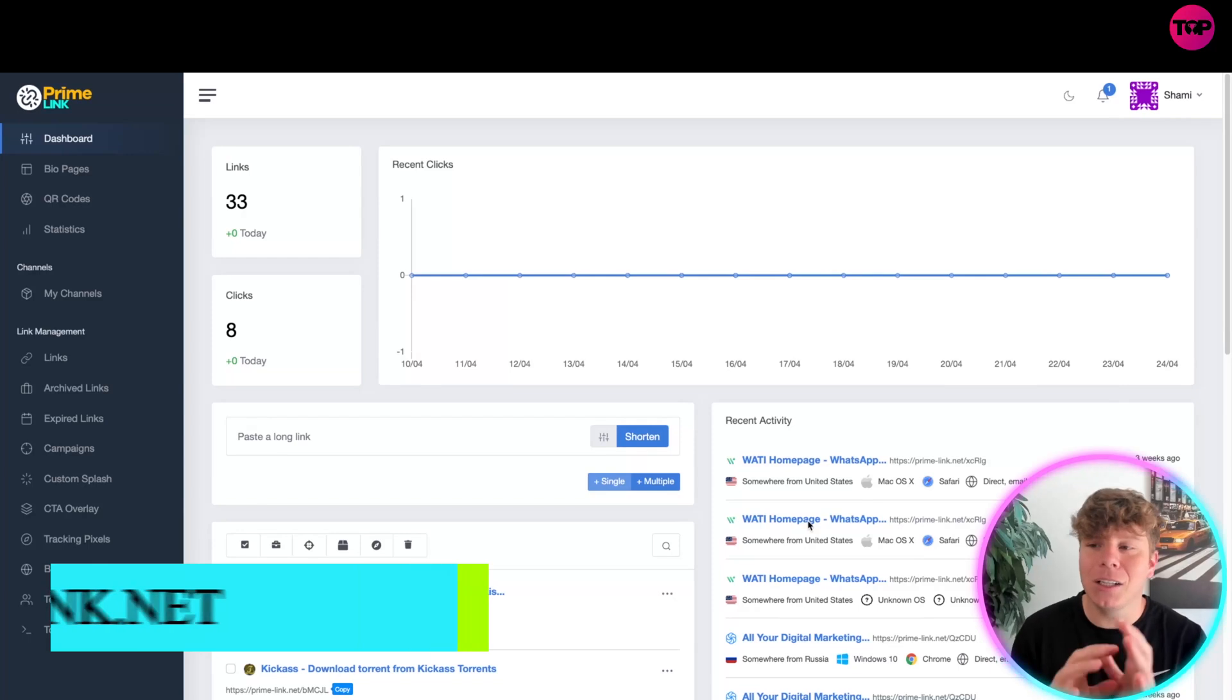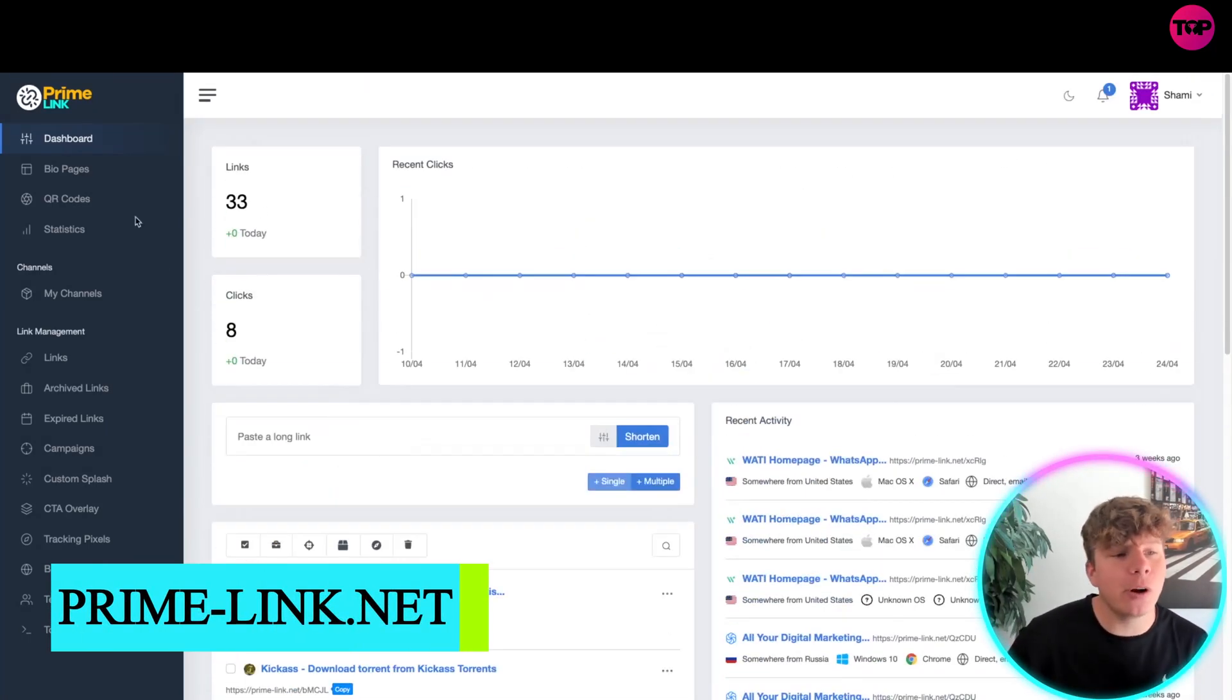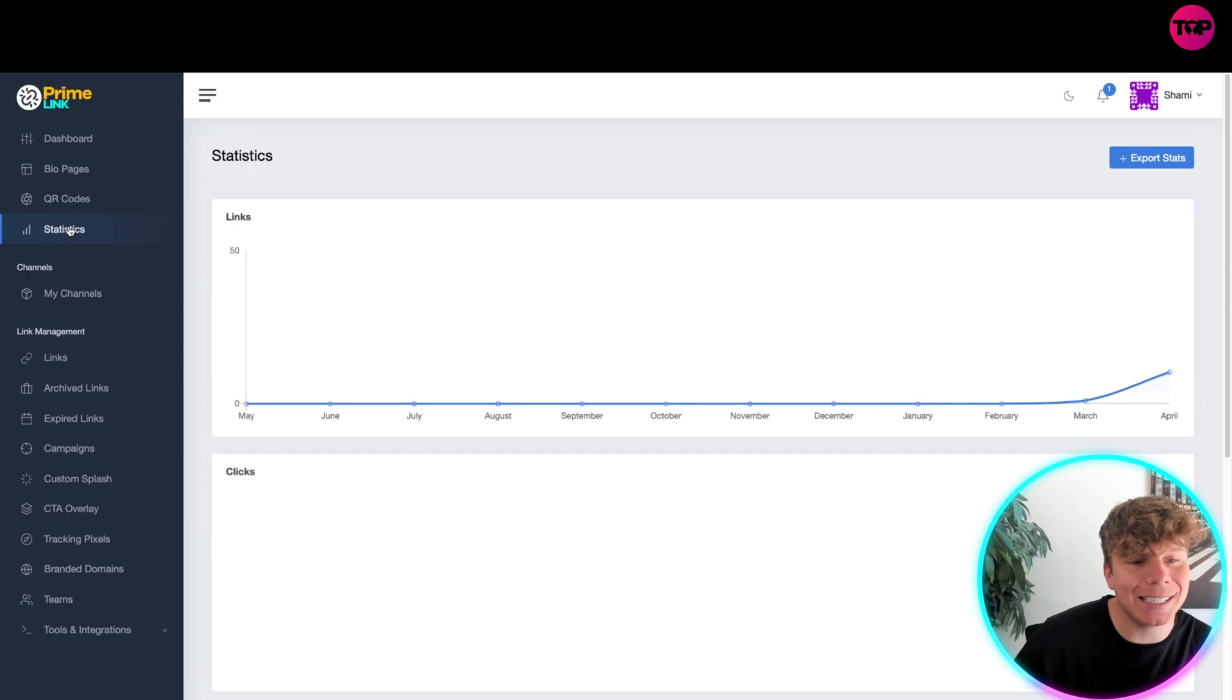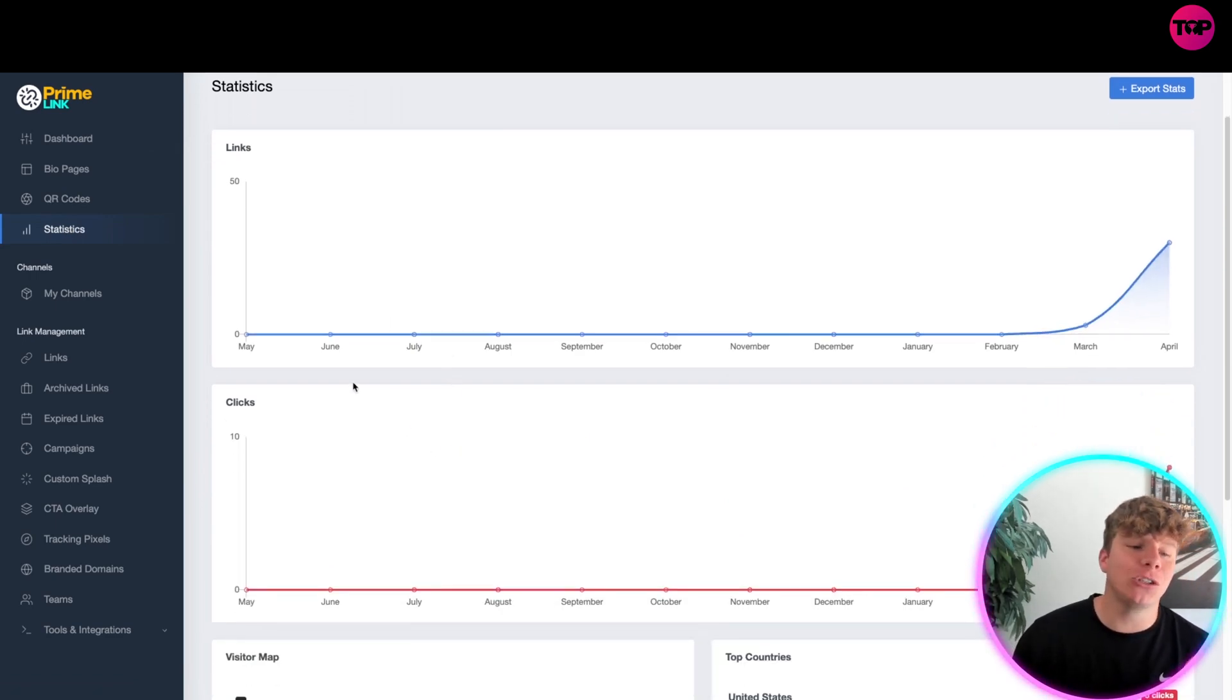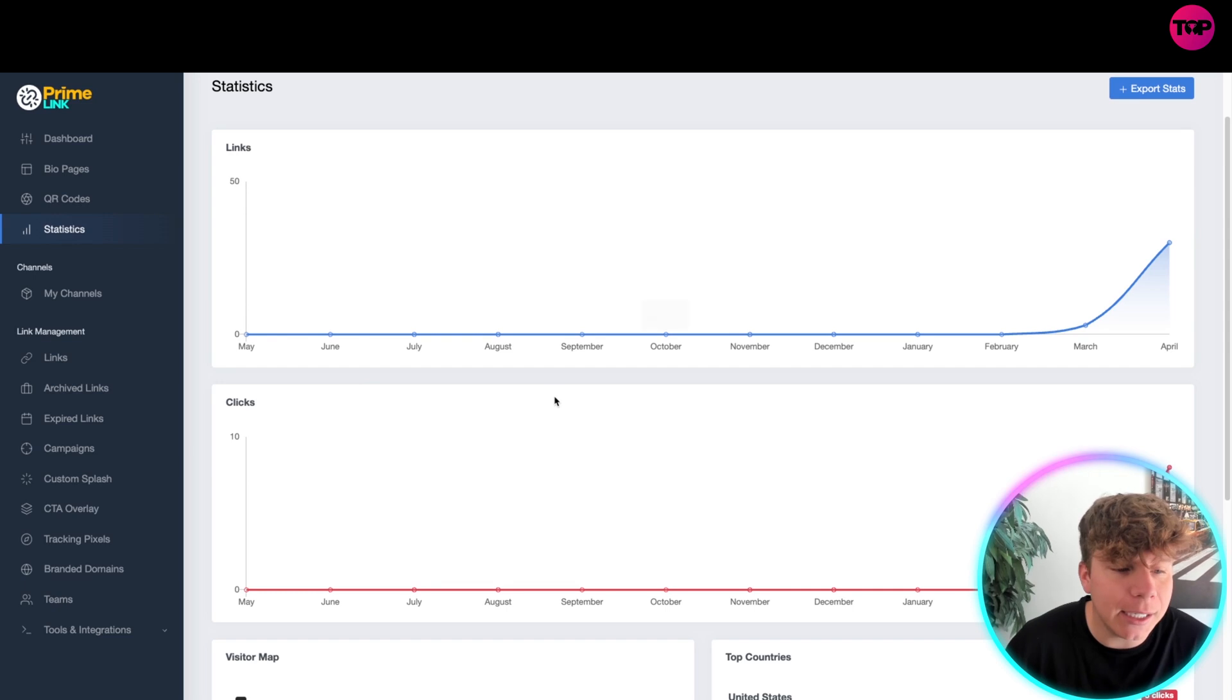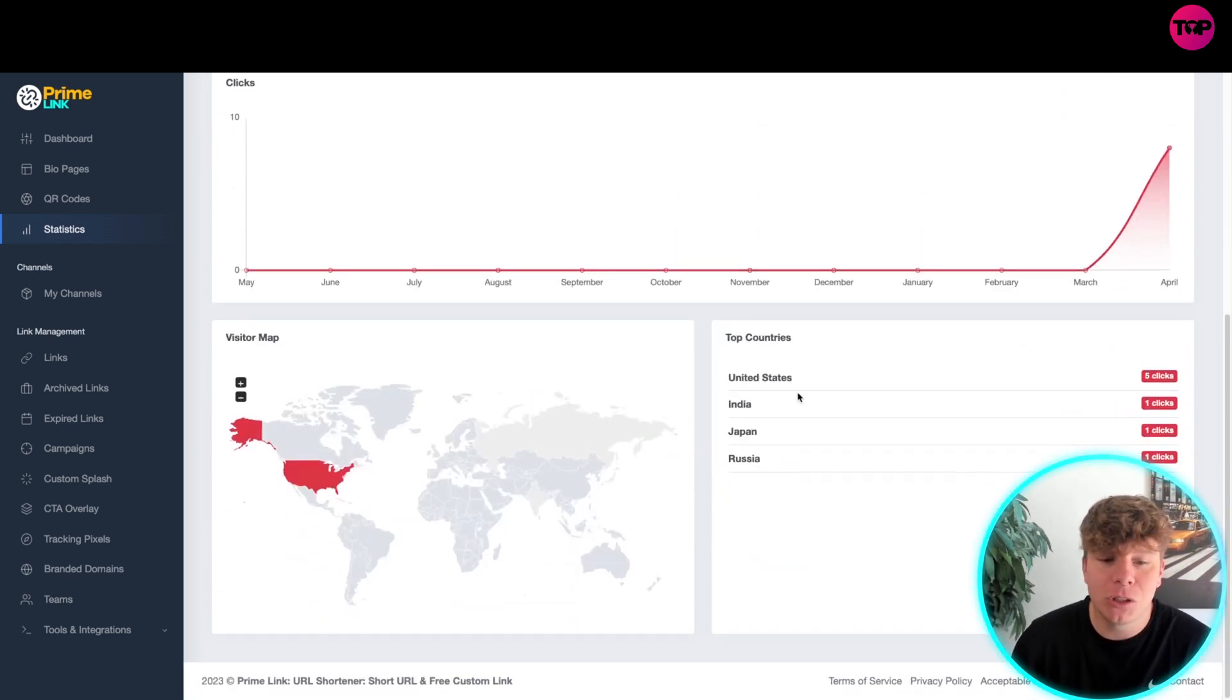When you log in, it's going to look like this. You've got your dashboard with everything going on. We're going to concentrate on the fourth one down, which is statistics. In this statistics side, it shows you exactly what's going on in your account with the link clicks, the visitor map, top countries, and so on.